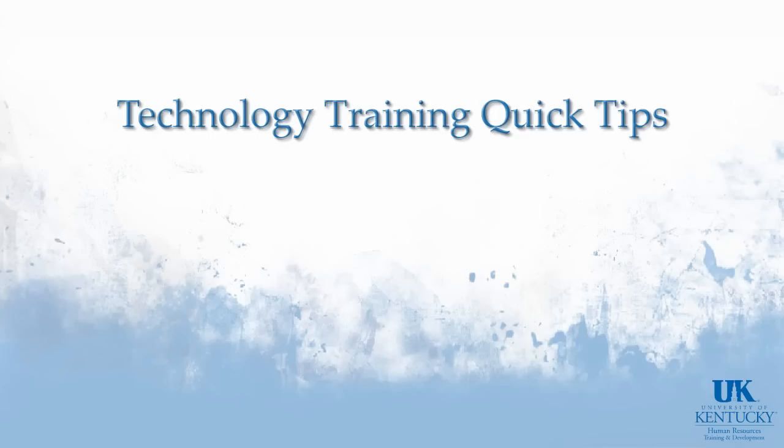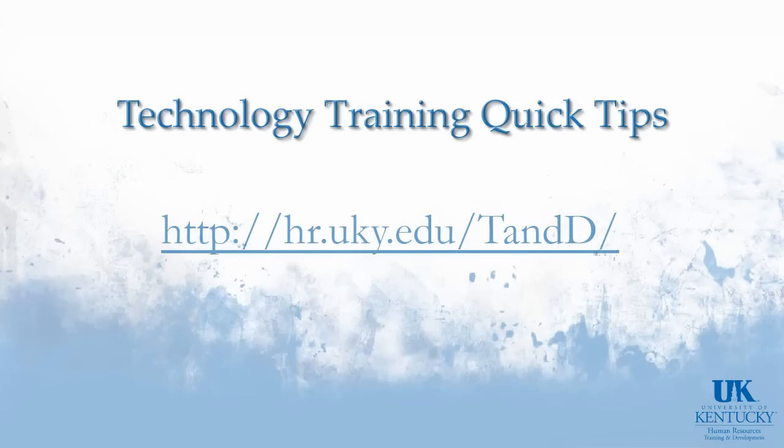Thank you for viewing this University of Kentucky Technology Training Quick Tip. For more information, please visit our website.